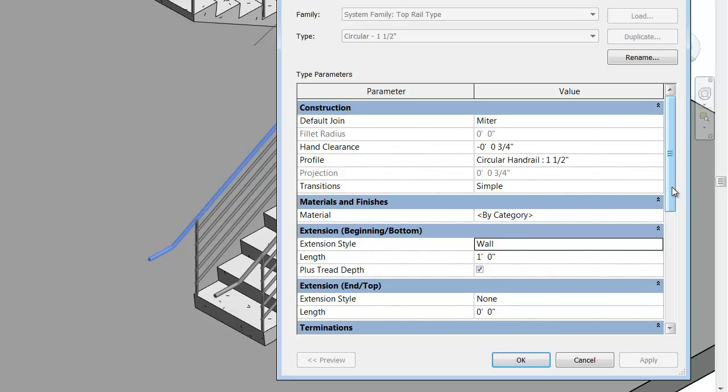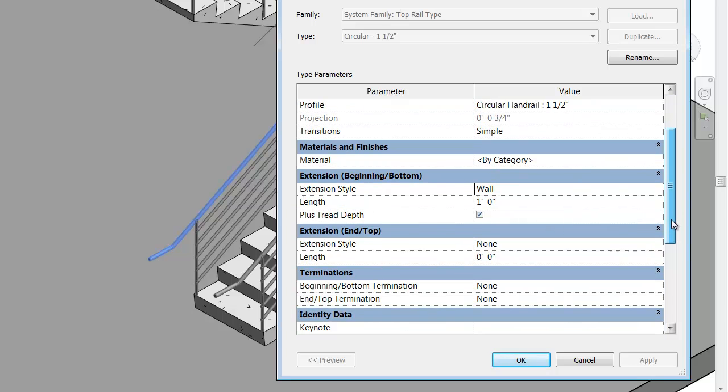If I change it to wall and click apply, you'll see that it just kind of terminates. If you wanted to do that kind of a wall extension, you could do a beginning or bottom termination type right below here in the type properties, and you can have it wrap into the wall.